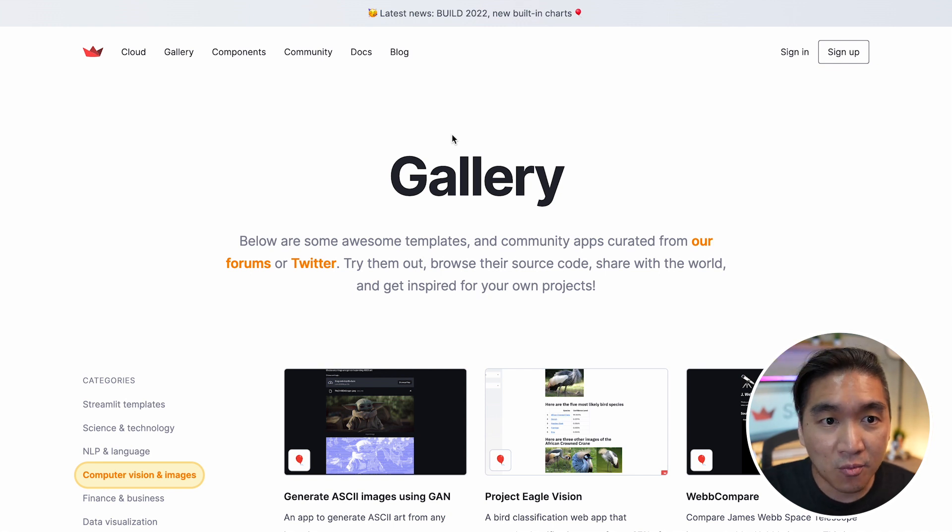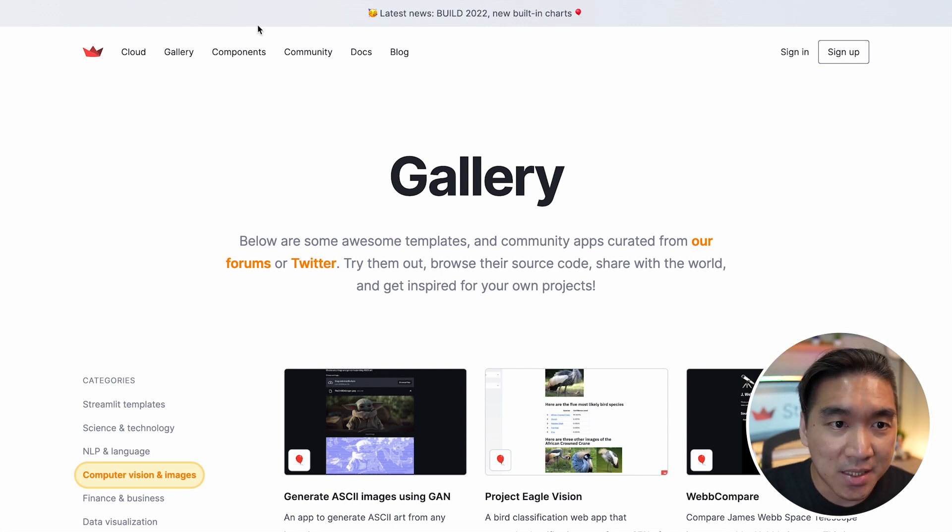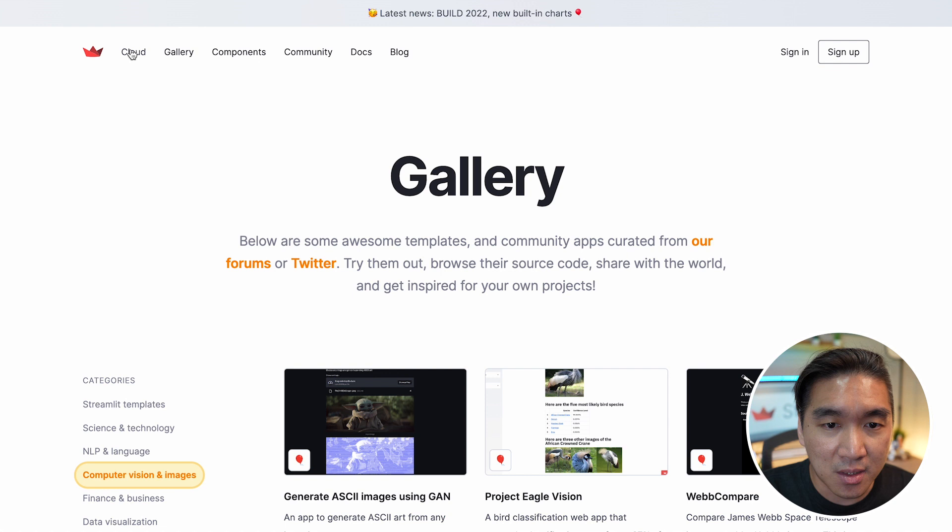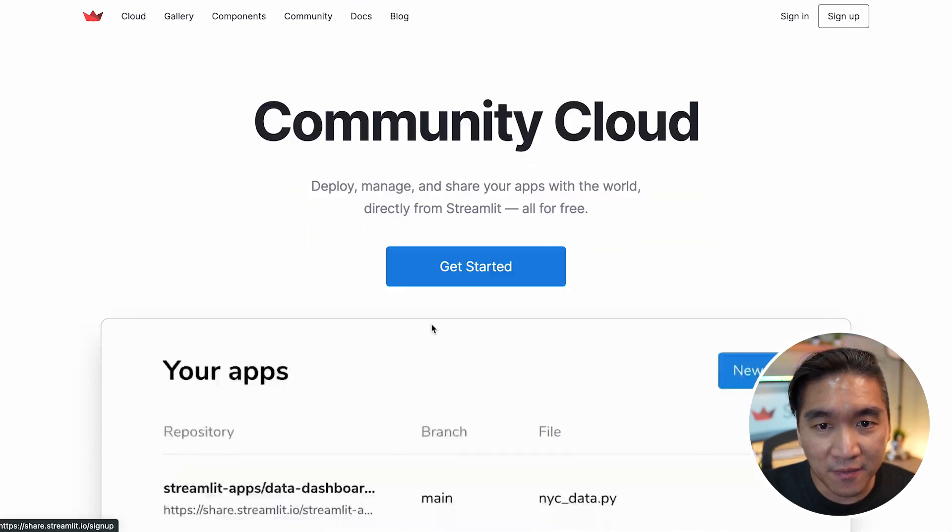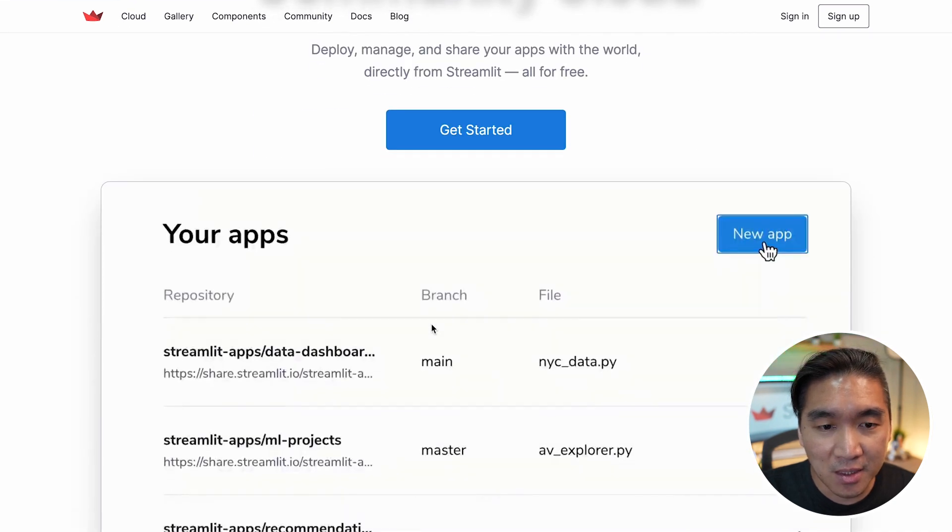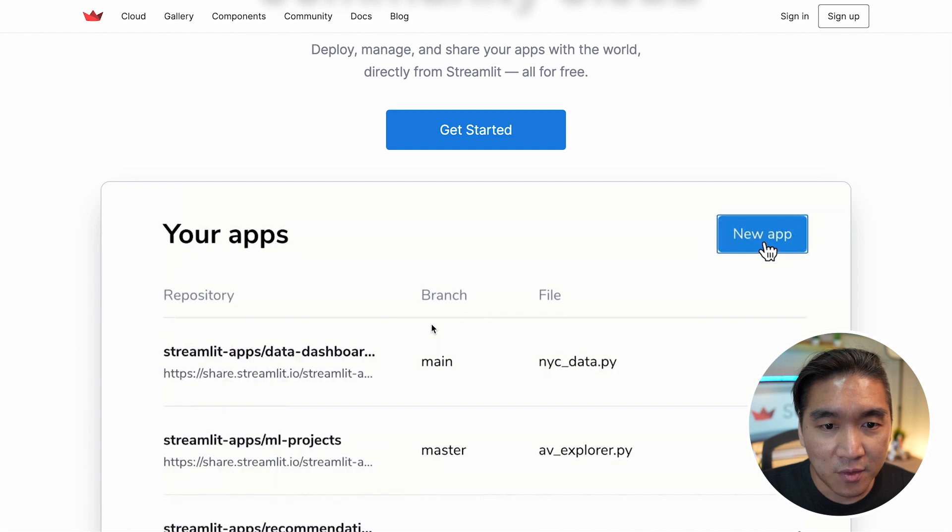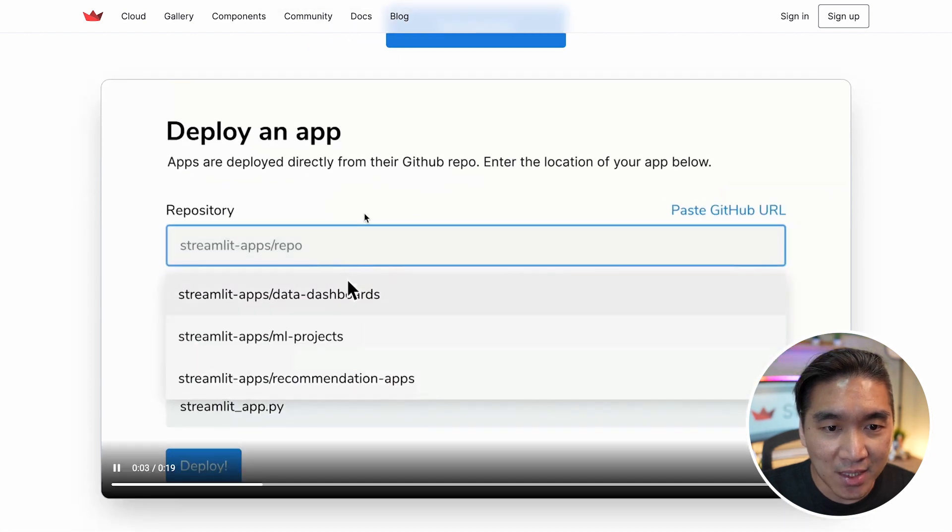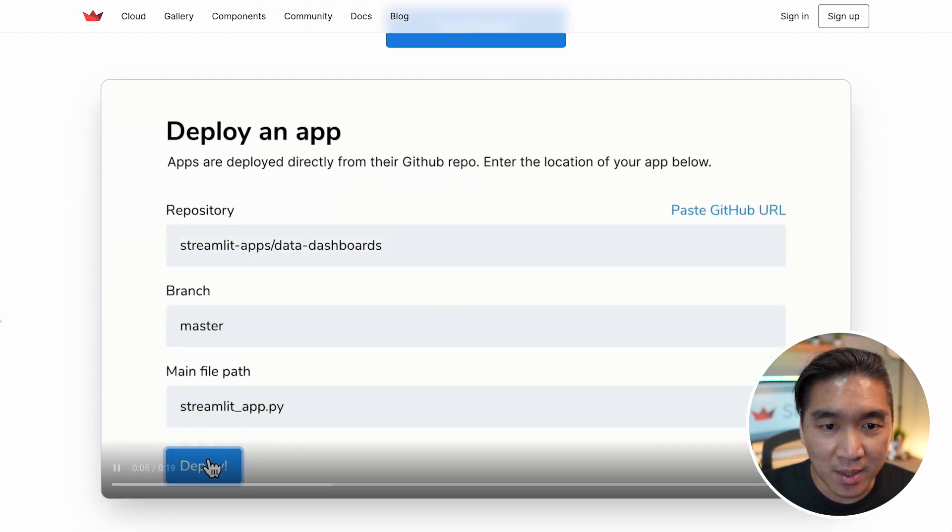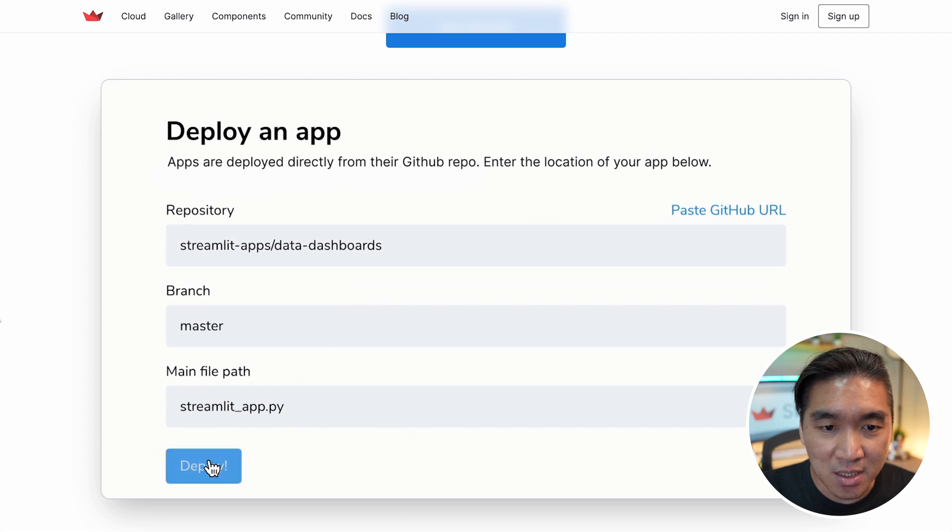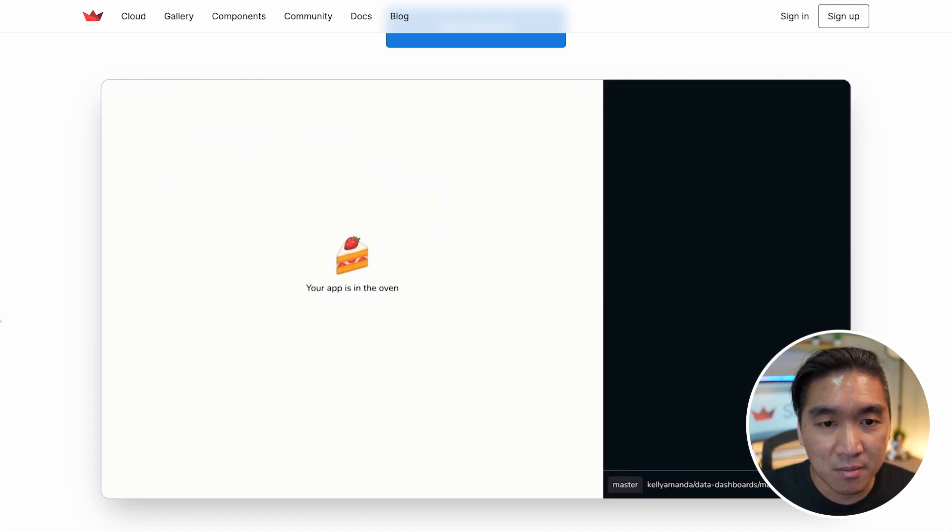And the third resource that I would like to highlight is the Streamlit Community Cloud. So here you could deploy your app in only a few steps. If you watch this video, you can see how easy it is to deploy a Streamlit application to the cloud.